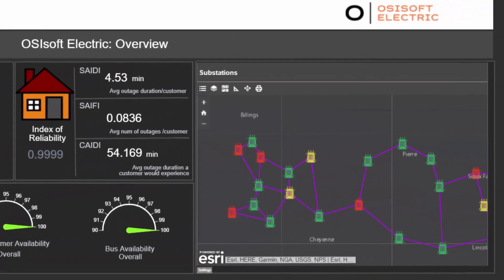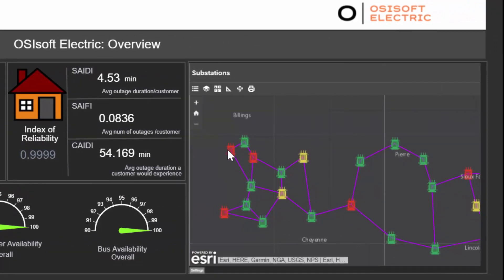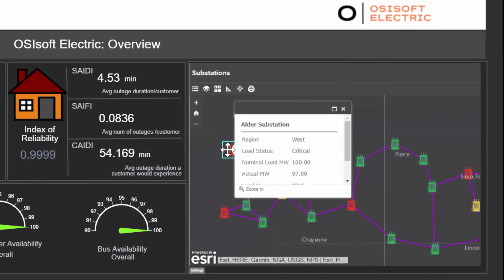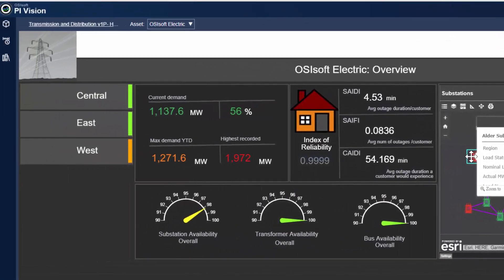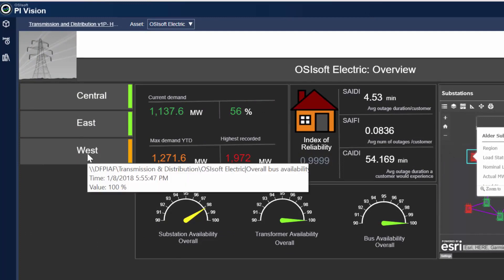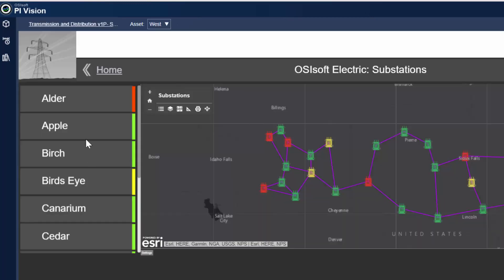We can quickly analyze which assets require immediate attention thanks to an integrated ESRI ArcGIS map that visualizes all operational data. We can also see that the west region has a warning indicator, and we can drill into it to see that the outer station requires additional investigation.